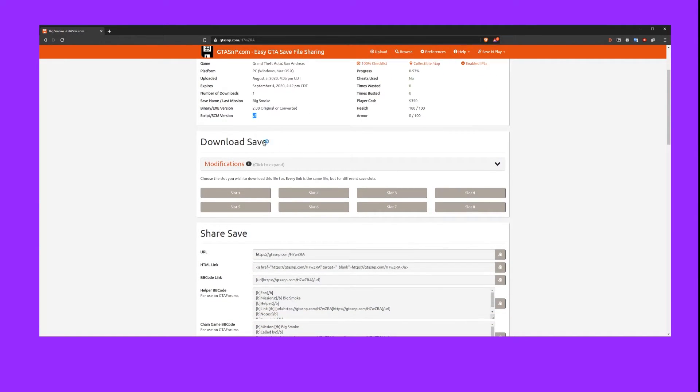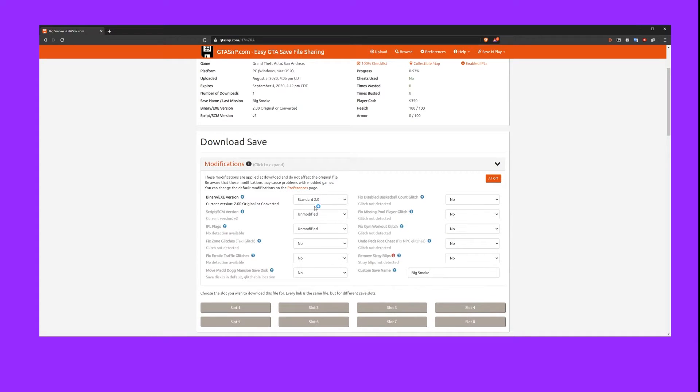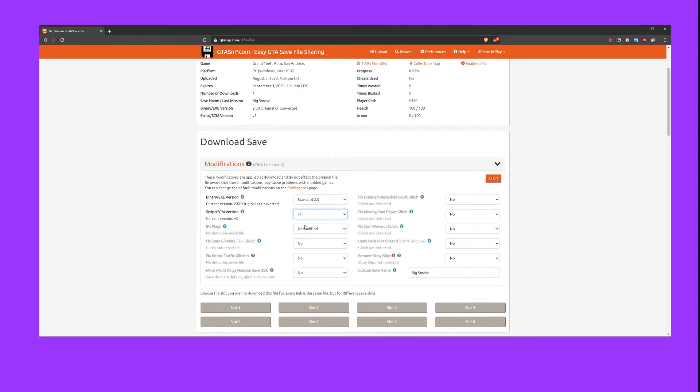Scroll down to download save and where it says modifications and click the drop down box. Here we need to locate where it says script slash SCM version and we need to change this from unmodified to version 1.